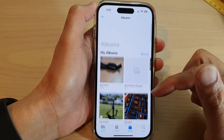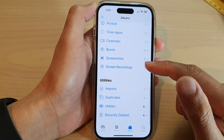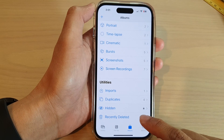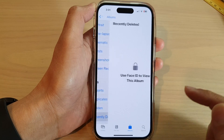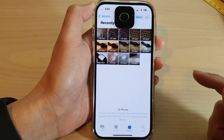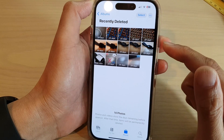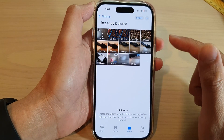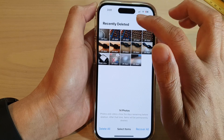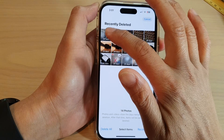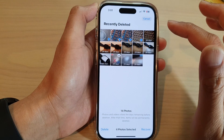Then swipe up to scroll down and tap on Recently Deleted. Now you need to verify with Face ID. In here, we're going to tap on Select and select the photos that you would like to restore.